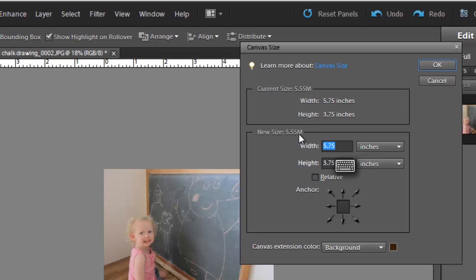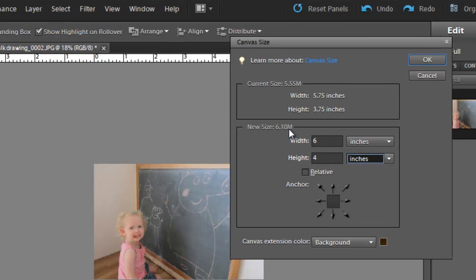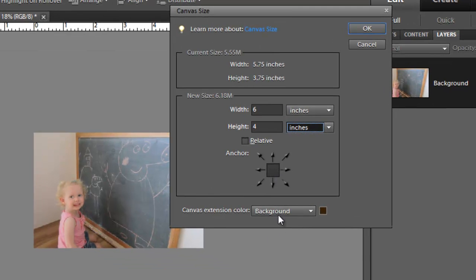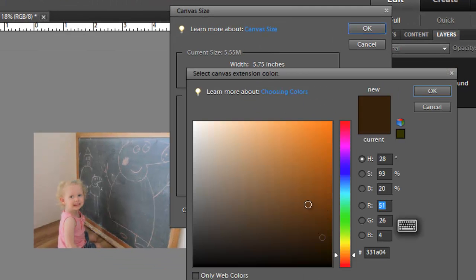So what we want to do now is change that to 6x4. And the extension color, we want to make that white. So we double click, or we click here and then drag up to the top corner to select white.